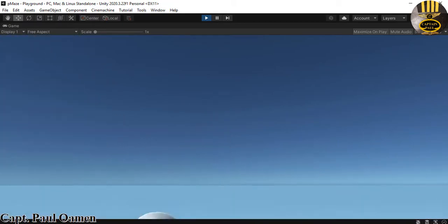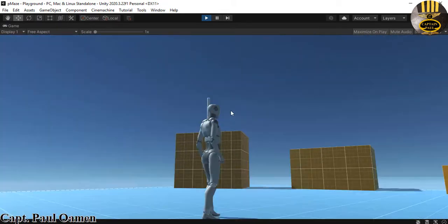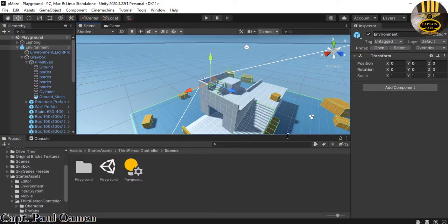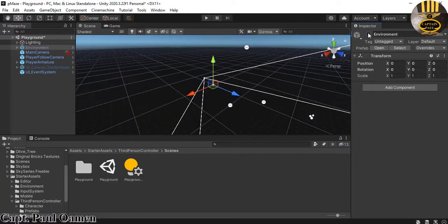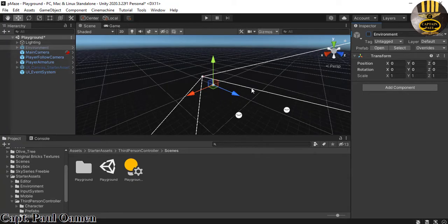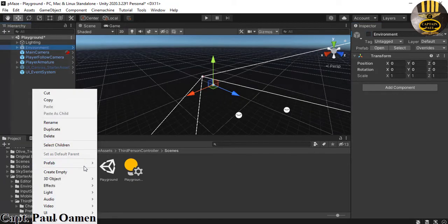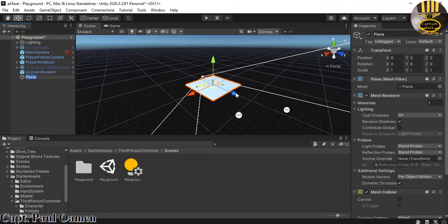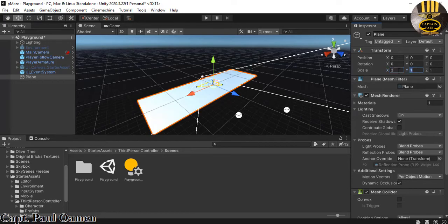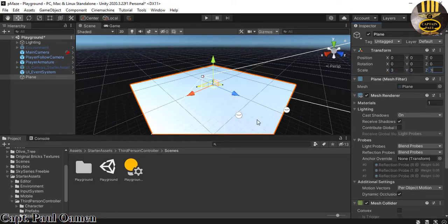I'm going to make him jump all the way down and then exit out. To start, the very first thing I'm going to do is uncheck the environment — make sure it's selected, come to the Inspector, and uncheck it. Everything is gone. Now I'll right-click and select 3D, and inside that 3D I want a Panel.